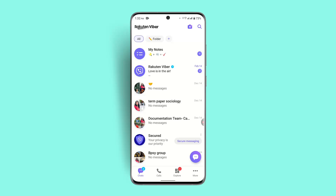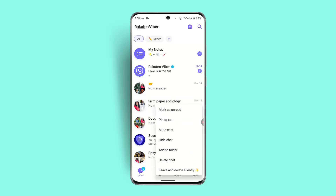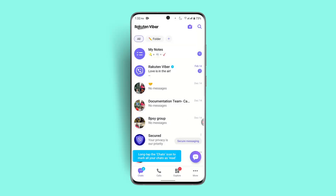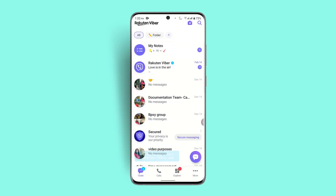The first way is to delete a chat that is not necessary or not important. For example, long press the chat, click on the 'Delete Chat' option, then click on 'Leave and Delete.' Once you've done it, that chat will be removed.